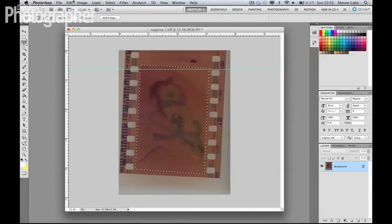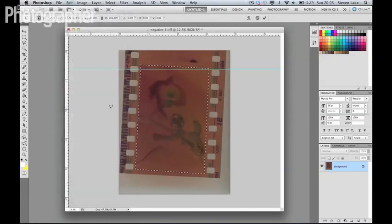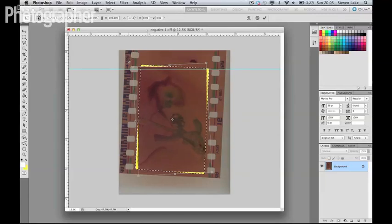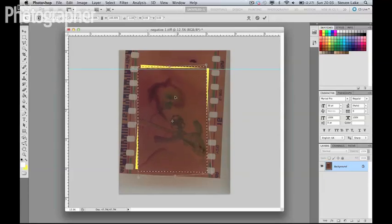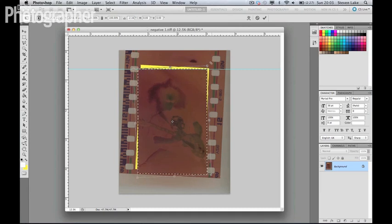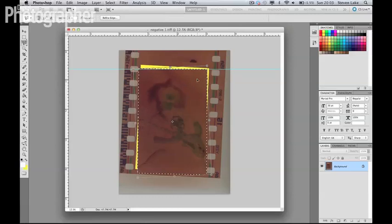Now I'm just going to Edit and Free Transform. And if I just hover around a corner there, I can just drag until it's perfectly lined up with this ruler. And that's looking pretty lined up there. And I'm just going to hit Enter.